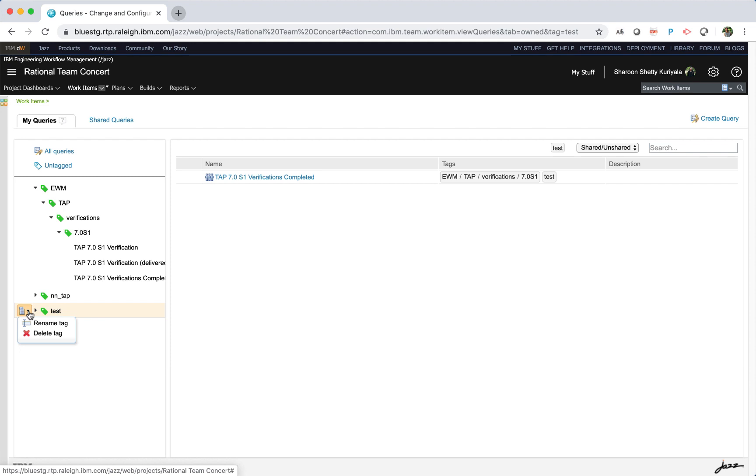Multi-select operations are supported for add tags and remove tags actions. Using the context menu beside the tag icon, you can rename the tag or delete the tag.